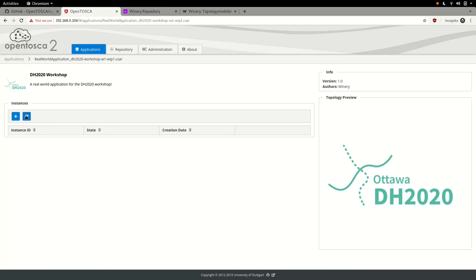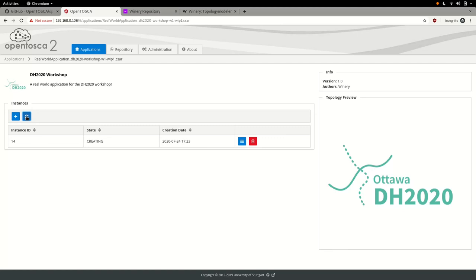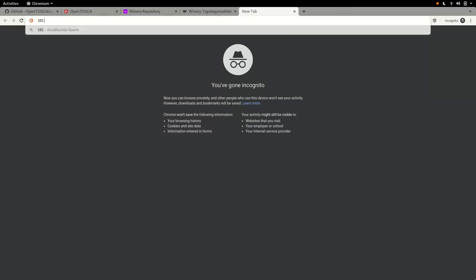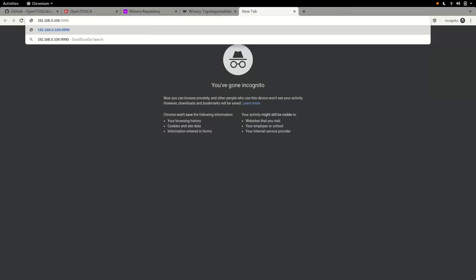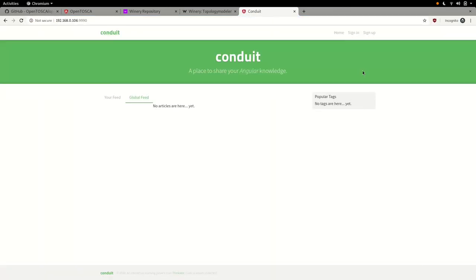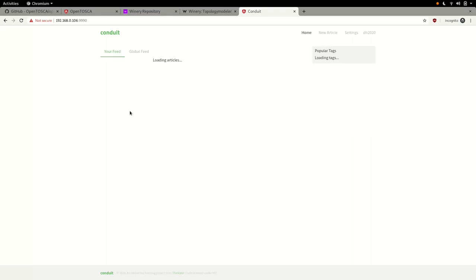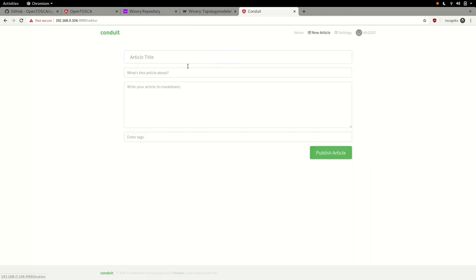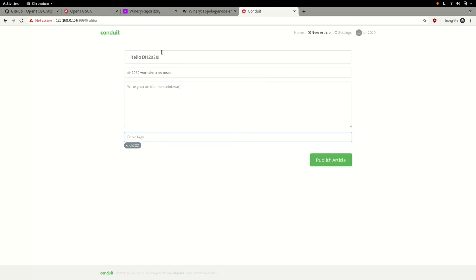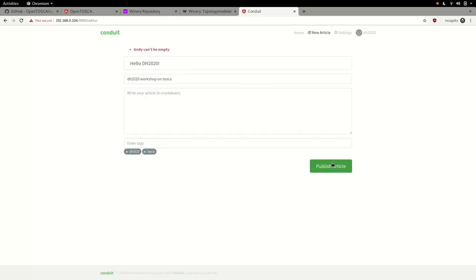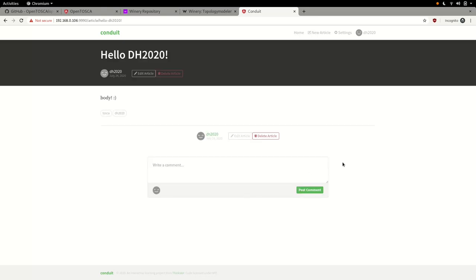After waiting a couple of minutes and hitting refresh again, our instance reached the created state and is ready for use. So, let's have a look. We can now access the created real-world application instance at our public IP address, followed by the port we input when OpenTosca prompted us for a frontend port. As we can see, there is an actual and usable real-world application accessible under that URL.